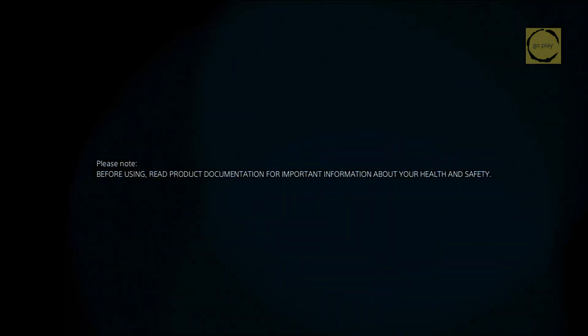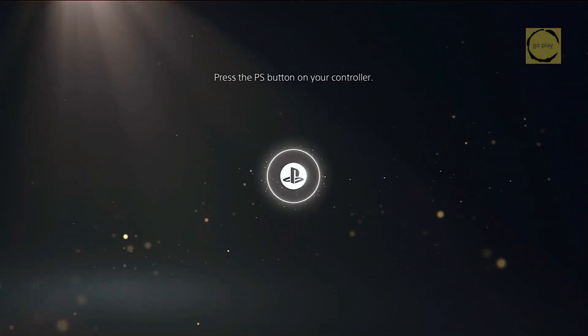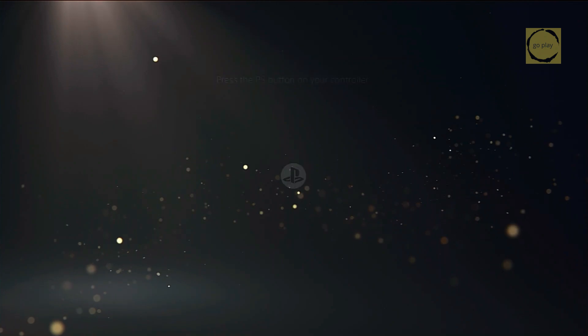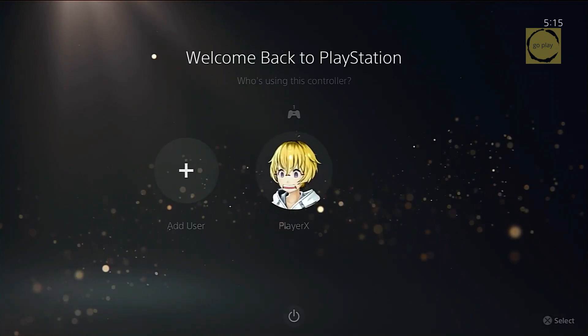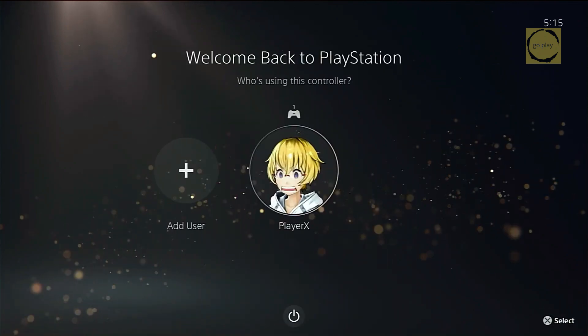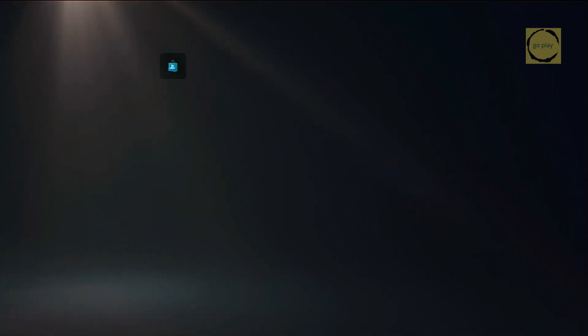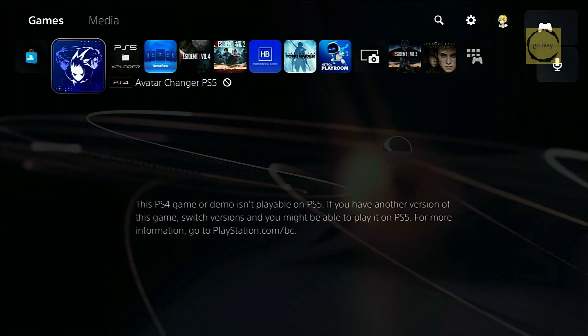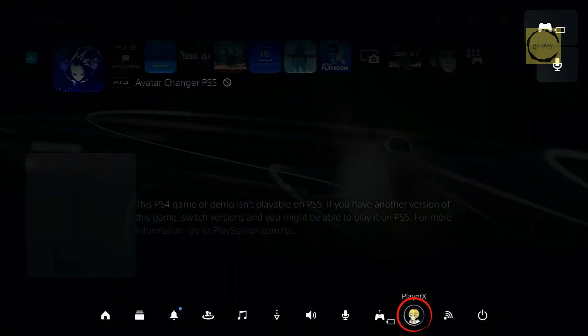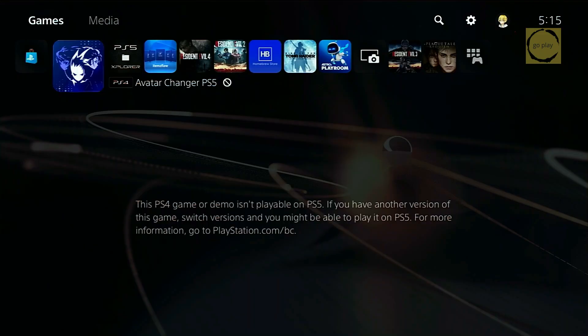Now that the system has rebooted, we can check whether the custom avatar update was successful. As you can see, the user avatar has now changed. If we go back to the home screen, the avatar displayed at the bottom menu and at the top bar has also been updated. That means the custom avatar has been successfully applied.